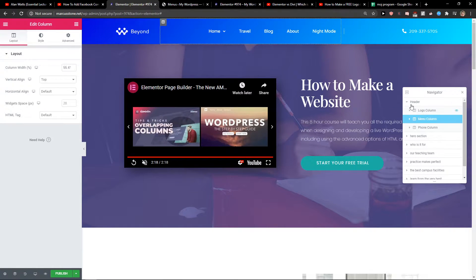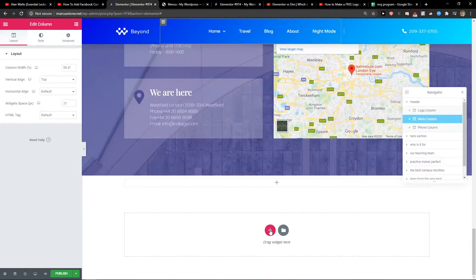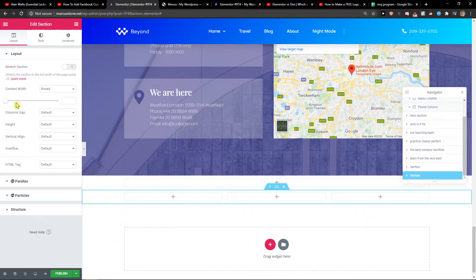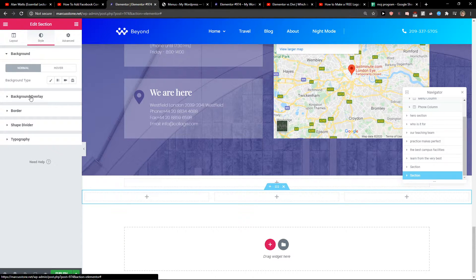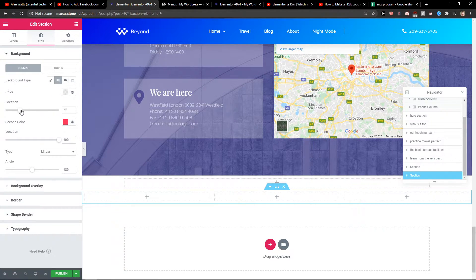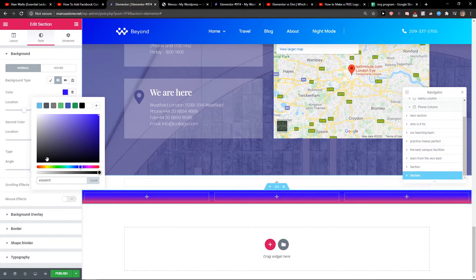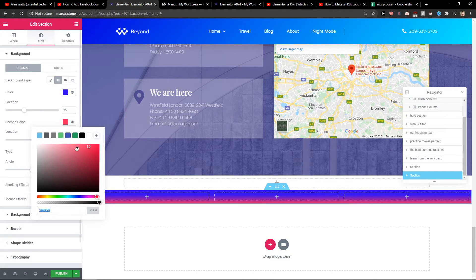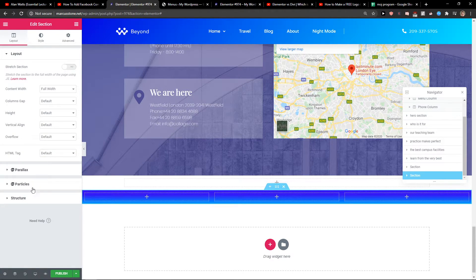That's pretty much it. If you want to create your own, let's go with three columns. I'll go to Style, set the background type to Gradient — the first color will be blue and the second color will be light blue. Now we have the layout here.